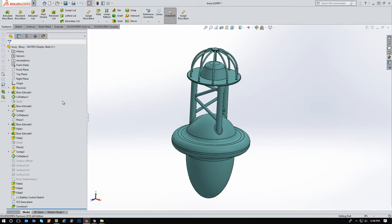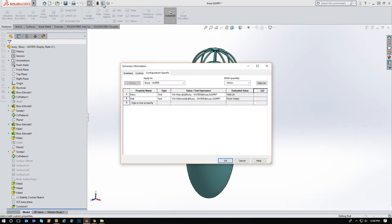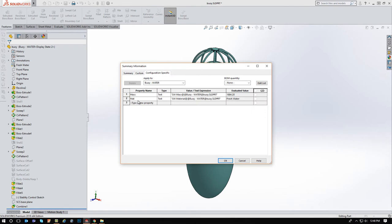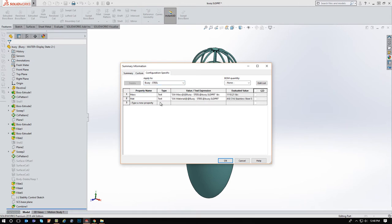So the first few things we need to do is we want to have the mass as a configuration specific custom property so we can display that later. We also want the material as a configuration specific custom property for both the configuration of water and the configuration for whatever metals and steels you're using. So you can see here, the total weight of my product is 1,110 pounds.